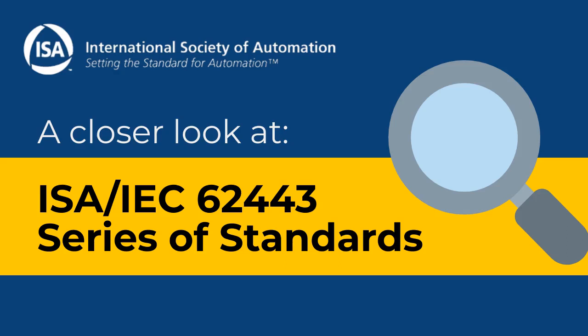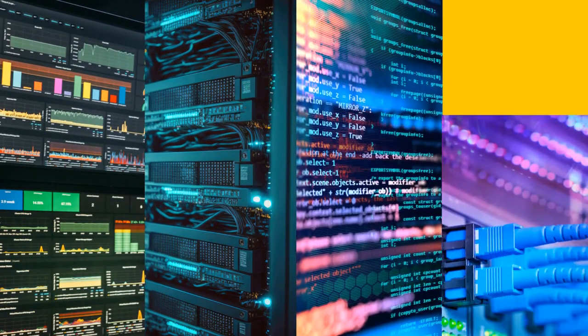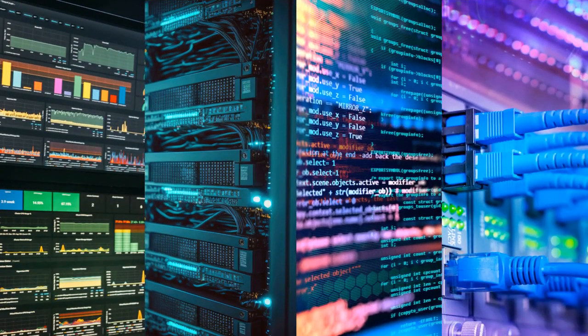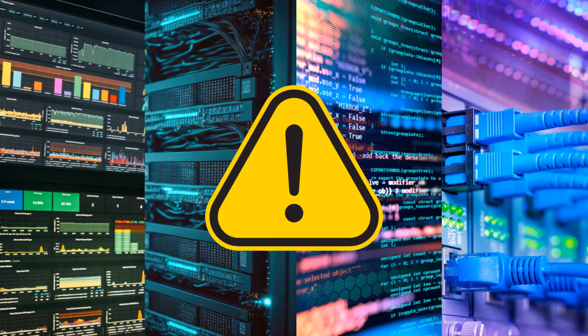Let's take a closer look at the 62443 series of standards. In industrial environments, Ethernet, TCP/IP, and web technologies in SCADA and process control networks have exposed these systems to the same cyberattacks that wreak havoc on corporate information systems.